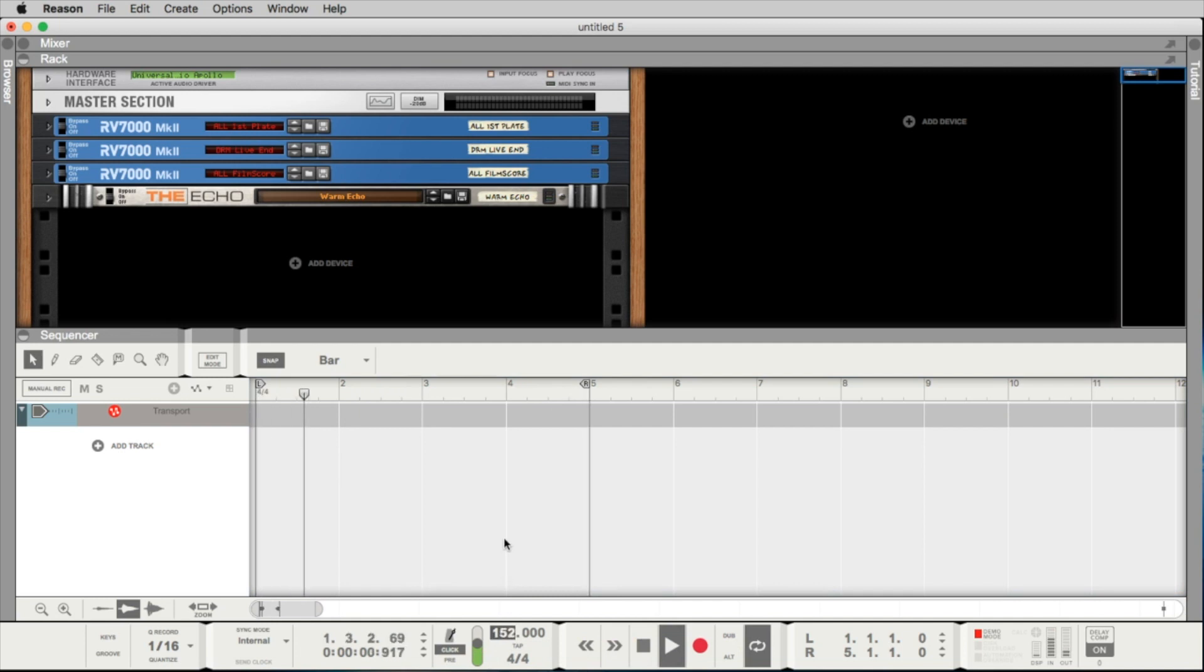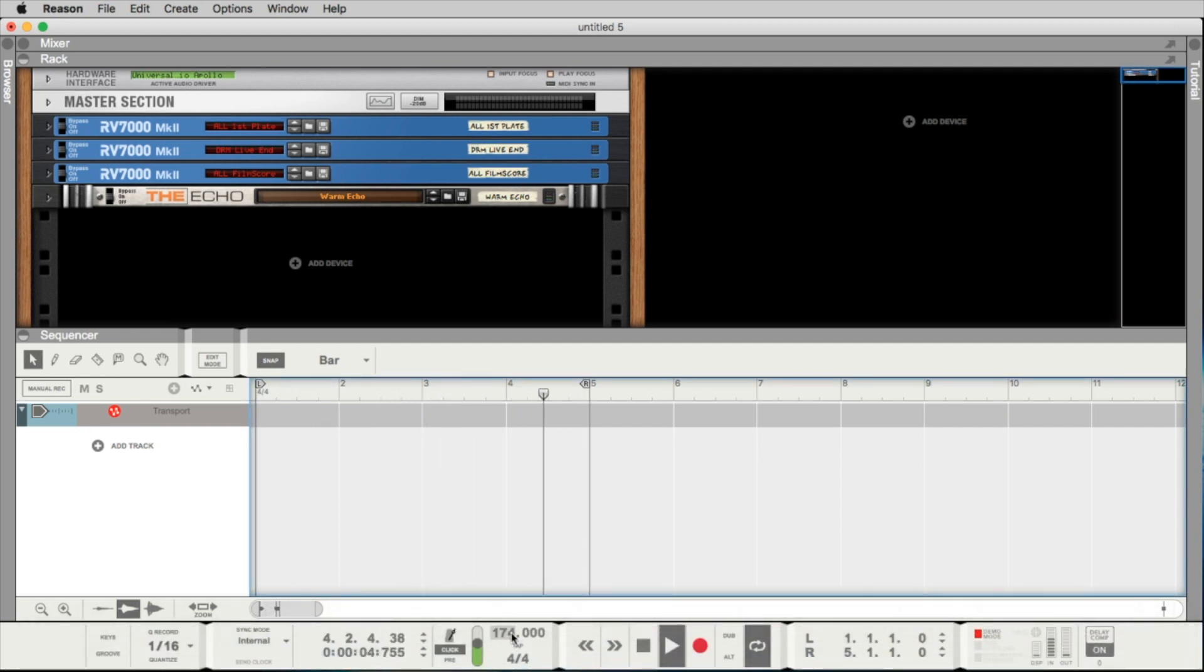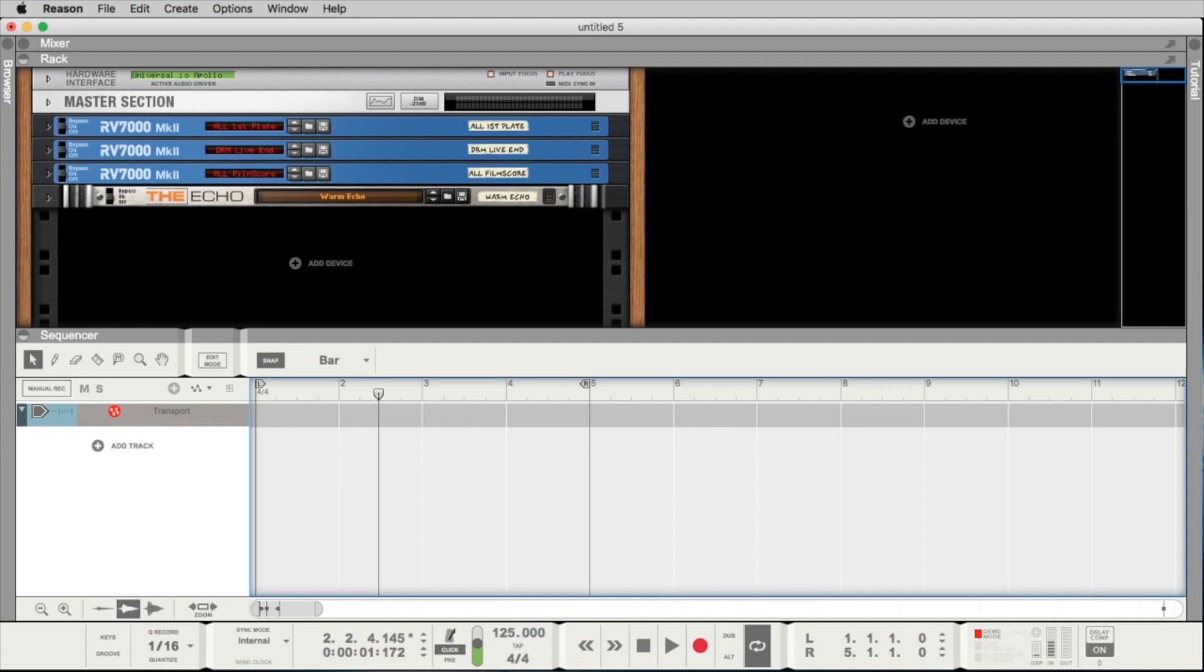A techno track typical tempo is 128. If you want to make dubstep, go up to 140 to 145. Drum and bass is 160 or 180. If you want to produce speed metal, sure you can go up to 299 BPM, but that's not what we want to do now. I make a double-click and type in 125 BPM as we want to do something like a dance track, a four-to-the-floor track.